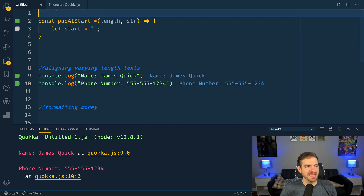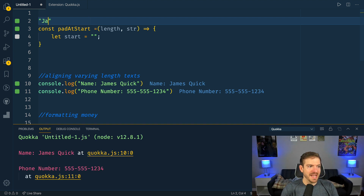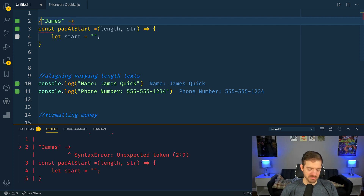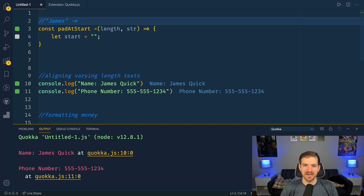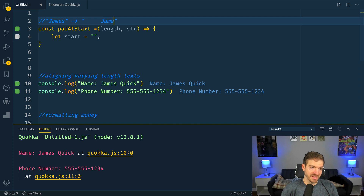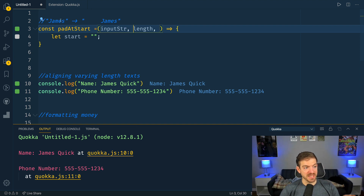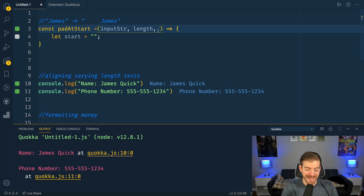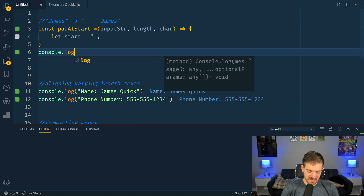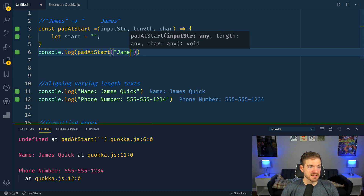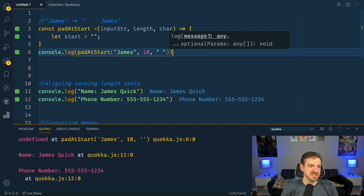I'm creating a function called padAtStart. Let's say I've got a name string and I want to make sure that name always has 10 characters. James has only five characters, so if we wanted to prepend it with spaces we'd add five spaces before 'james'. With padAtStart we'll pass in an input string, a length for how long we want the string to be, and a character to pad with. Let's log this out — calling padAtStart with 'james', length 10, and an empty space. It's currently undefined because the function isn't returning anything yet.